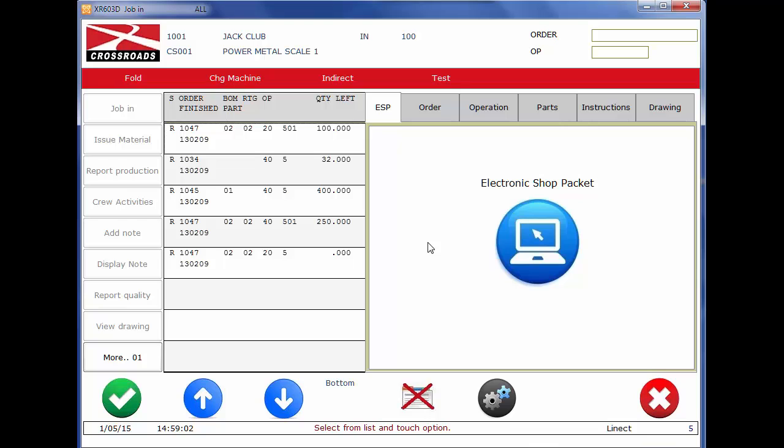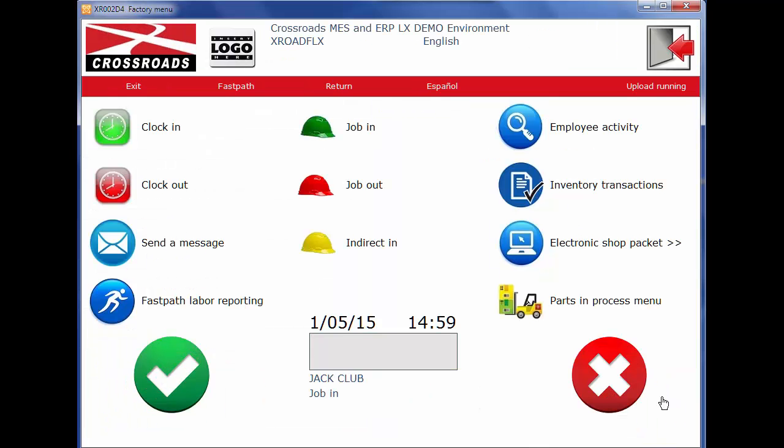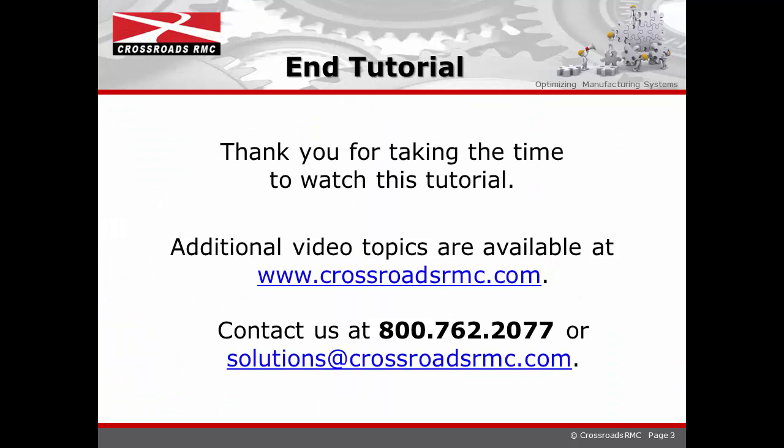That's how easy it is to capture time complete from start to stop for labor reporting activity. This now concludes our tutorial for labor reporting. We thank you for taking time to watch this tutorial video. Additional video topics are available at www.crossroadsrmc.com. Thank you very much.